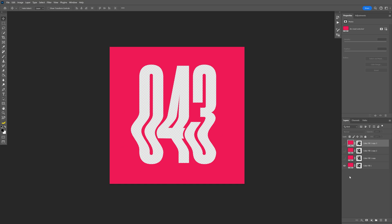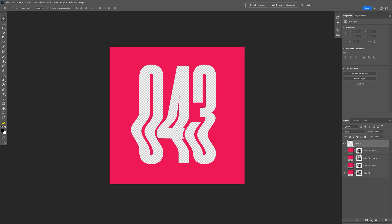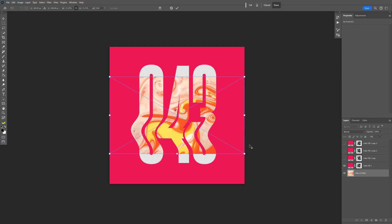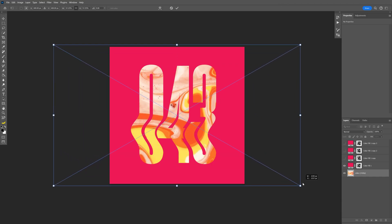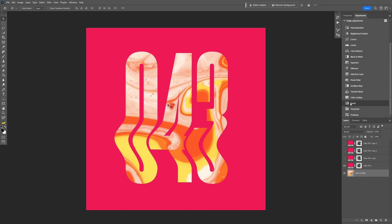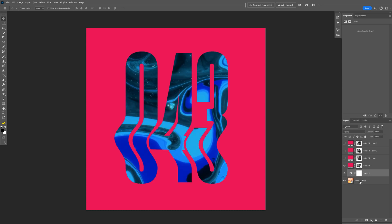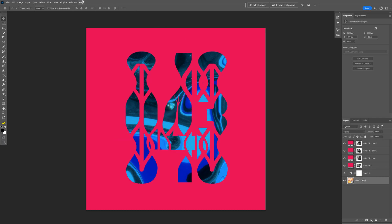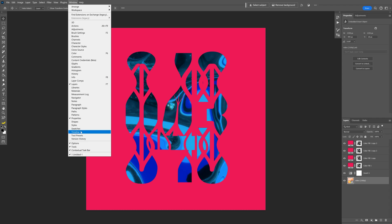Now we're going to import a video texture animation in the background. Click on a new layer, drag it to the bottom, select the empty layer, and drag and drop the animation. Press and hold Alt and scale it up — I'll leave a download link in the description. The contrast between yellow, orange, and pink is a bit low, so go to Adjustments, scroll down, select Invert, and make sure the Invert layer is above the video animation. Then check all three solids.